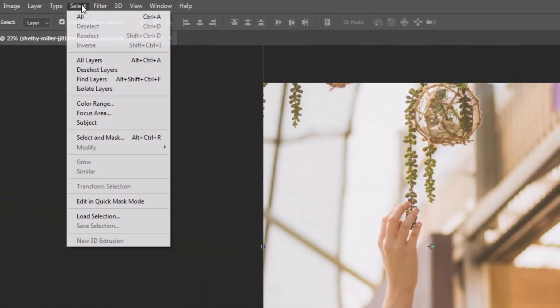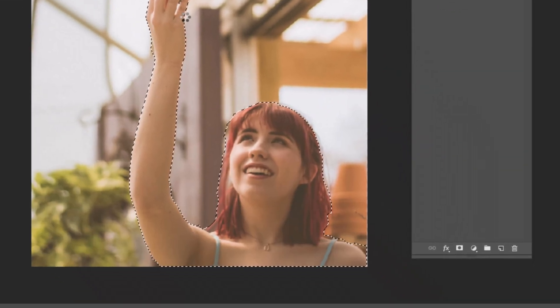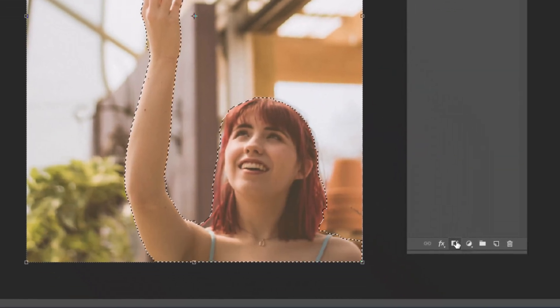Now go to Select Menu and choose Select Subject. Then click on Mask Icon.